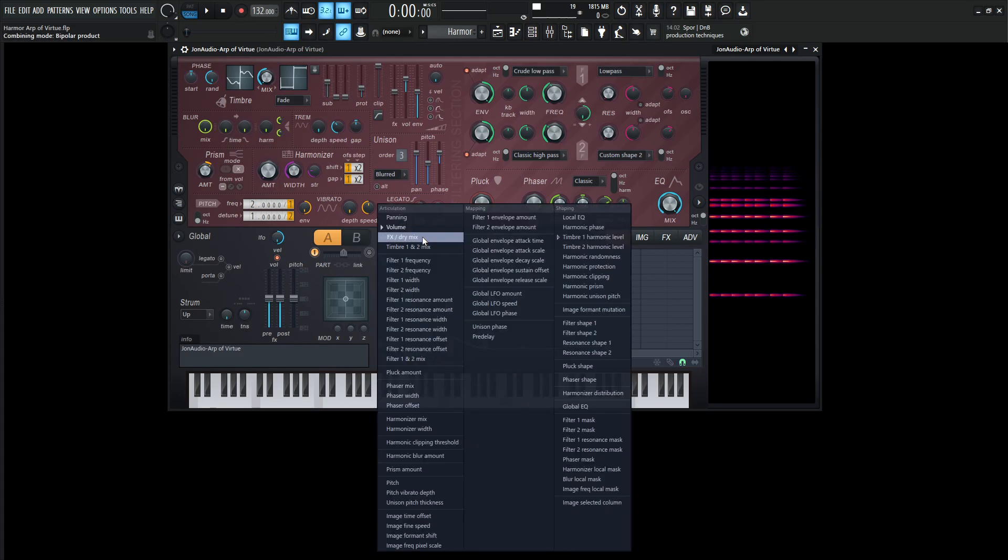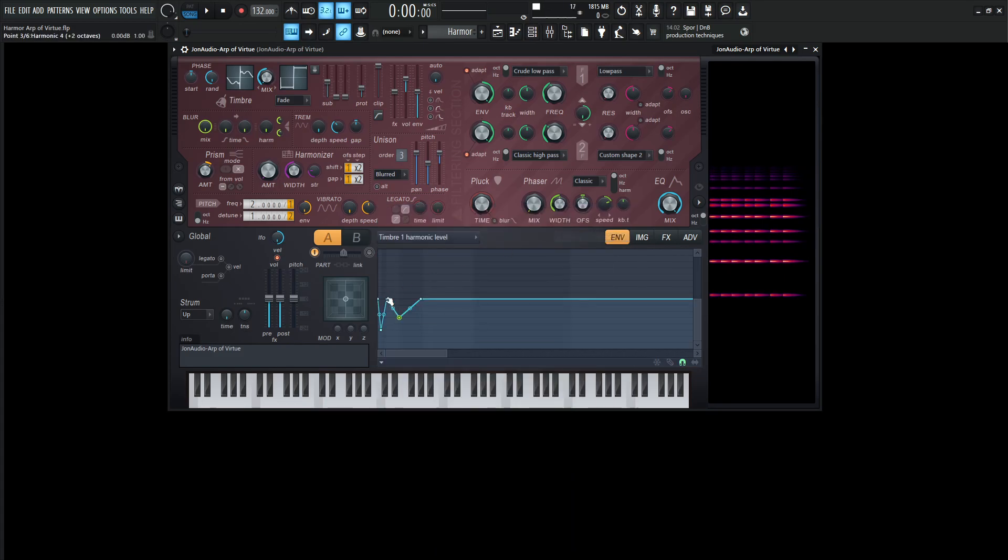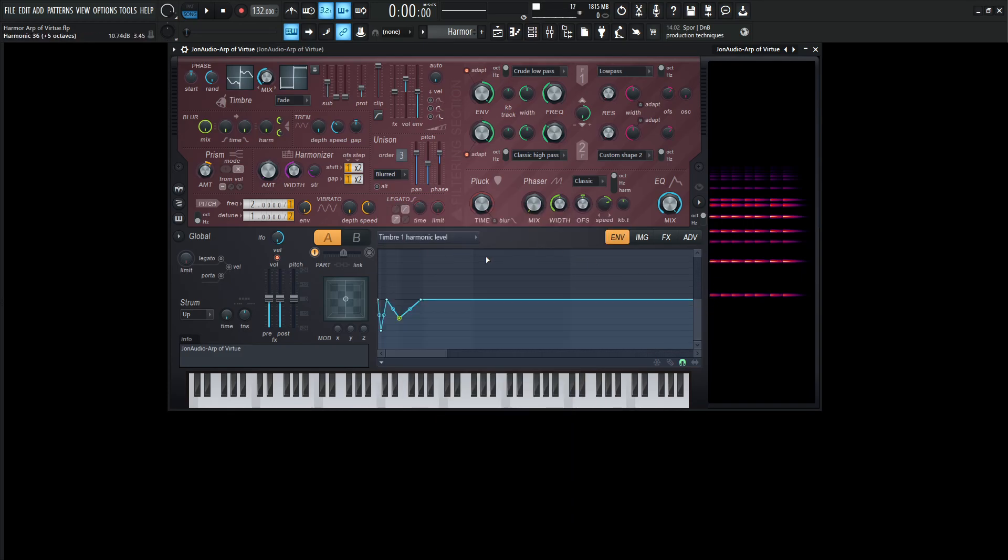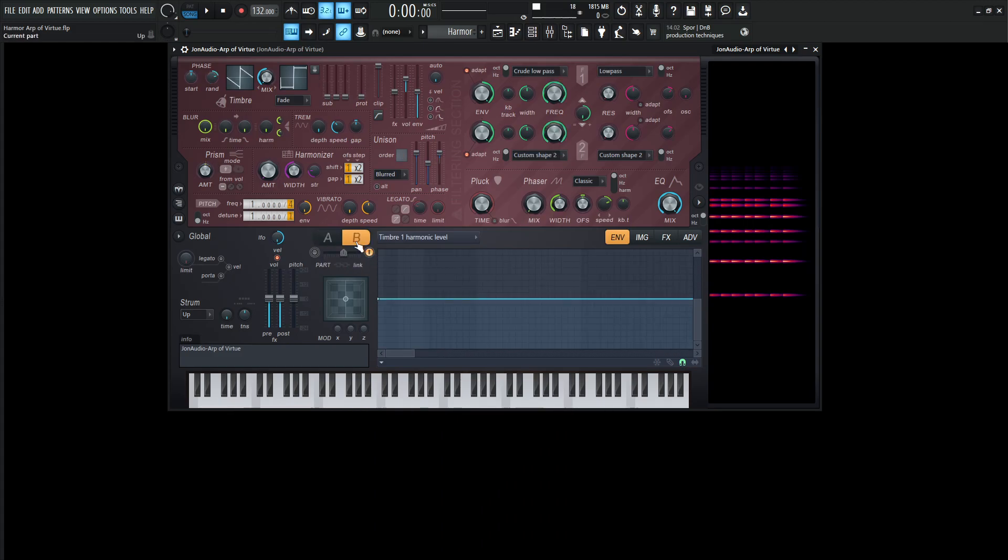Then moving on from there, we have the harmonic level, which we looked at over here, which you can click this over here or go to timbre one harmonic level, gets you to the same place depending on how you want to get there. So now moving on to part B. So let's take a look at this and see what's happening here.